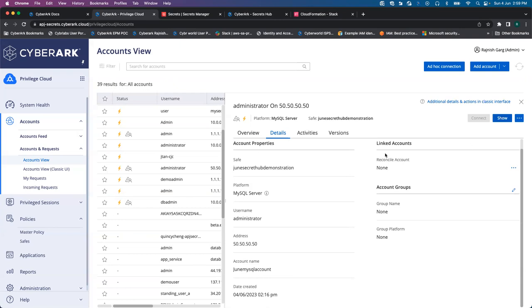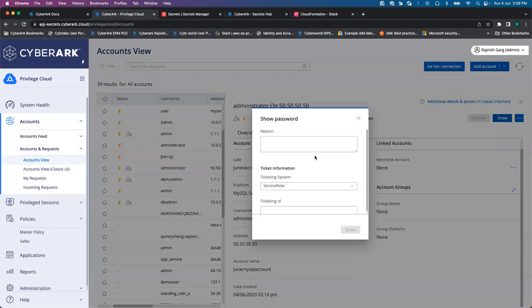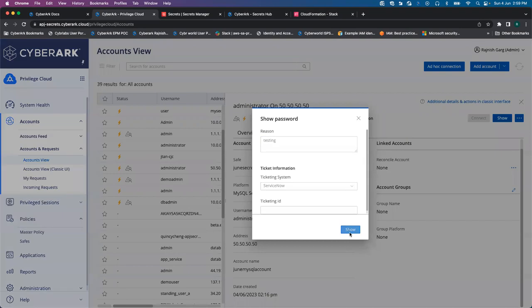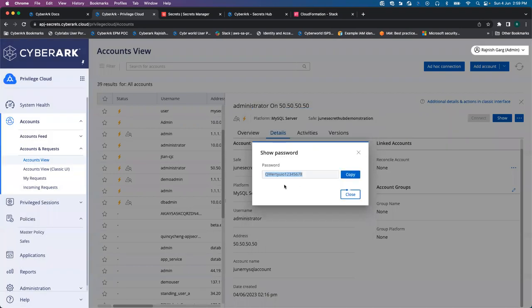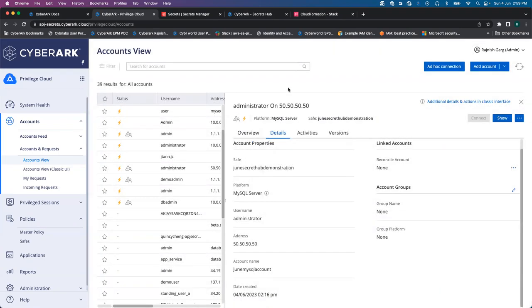Let's look at the password. First click on the testing button. Let's see the password. The password is QWERTYUIO123.678.